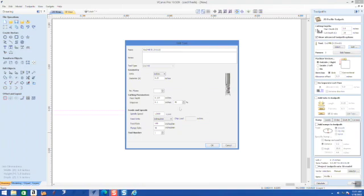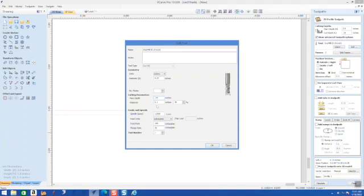So we have to go into our editing parameters and change the path depth. And you can see we're going to change that from 0.15 to 0.34 so that way it cuts in one pass. We're also going to change this, which really doesn't matter but I changed it anyway. That's your step over.